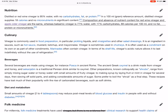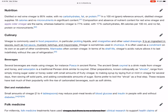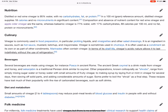Vinegar is commonly used in food preparation, in particular pickling liquids, and vinaigrettes and other salad dressings. It is an ingredient in sauces such as hot sauce, mustard, ketchup, and mayonnaise. Vinegar is sometimes used in chutneys and is often used as a condiment on its own or as part of other condiments. Marinades often contain vinegar. In terms of its shelf life, vinegar's acidic nature allows it to last indefinitely without the use of refrigeration.